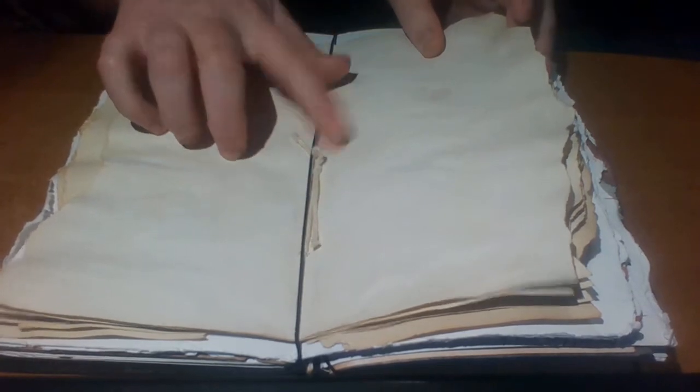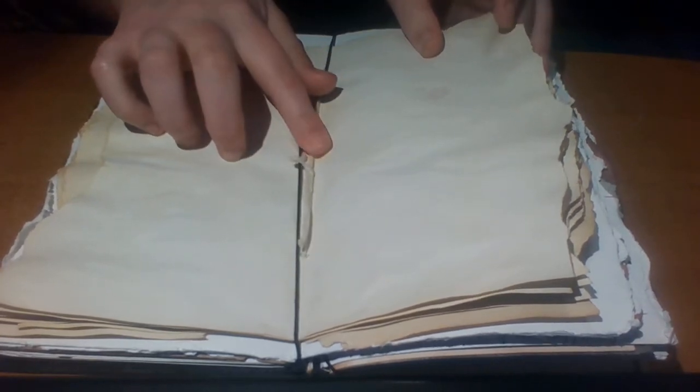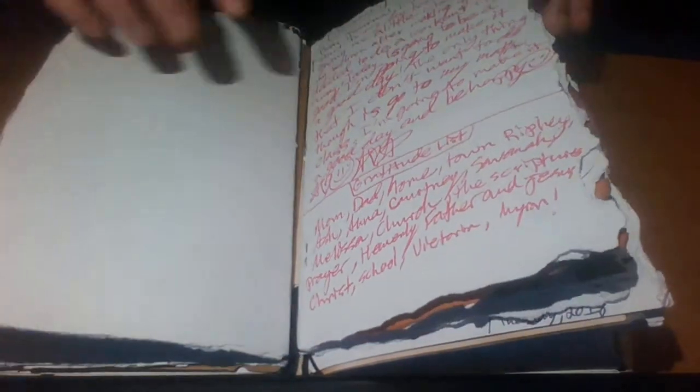And then I tied it off with the thread, and this is a pain in the butt tying it off. And then we have, so that's my whole poetry section. I don't think I'll use this for poetry. I think I might use it for journaling. I might use it for both journaling and poetry.